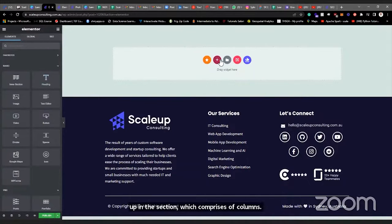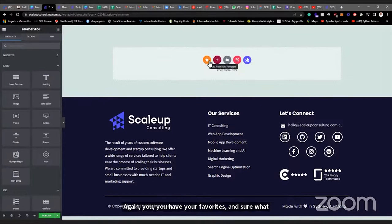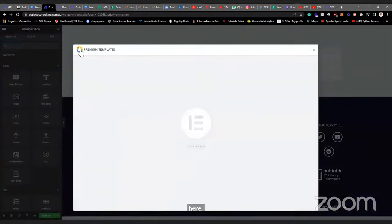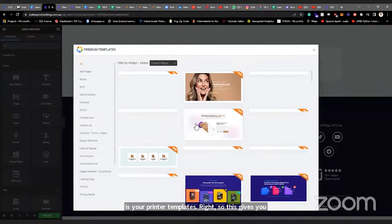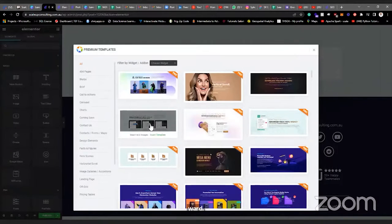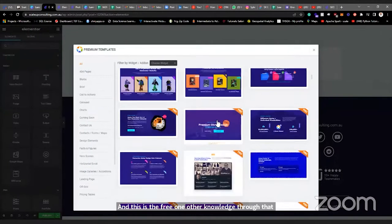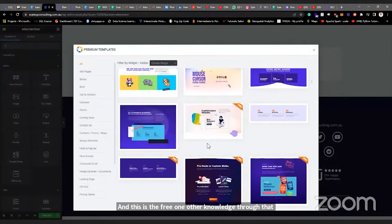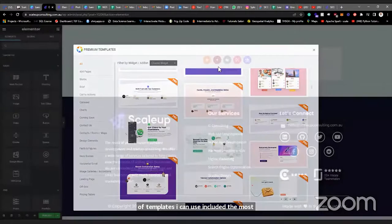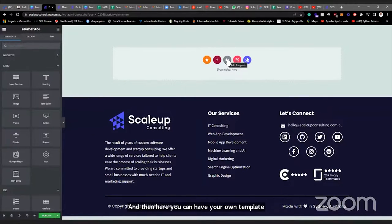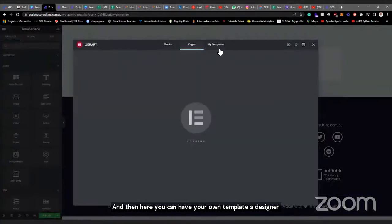To build a webpage, you need to set up a section which comprises columns, then customize those columns. To add a section, you also have your Favorites and Templates. Here you can access existing templates — this one is from 'Premium Templates' plugin, which gives you access to multiple design templates from around the world. This is the free one; another would require you to pay. Premium Templates gives you access to hundreds or thousands of templates you can use.